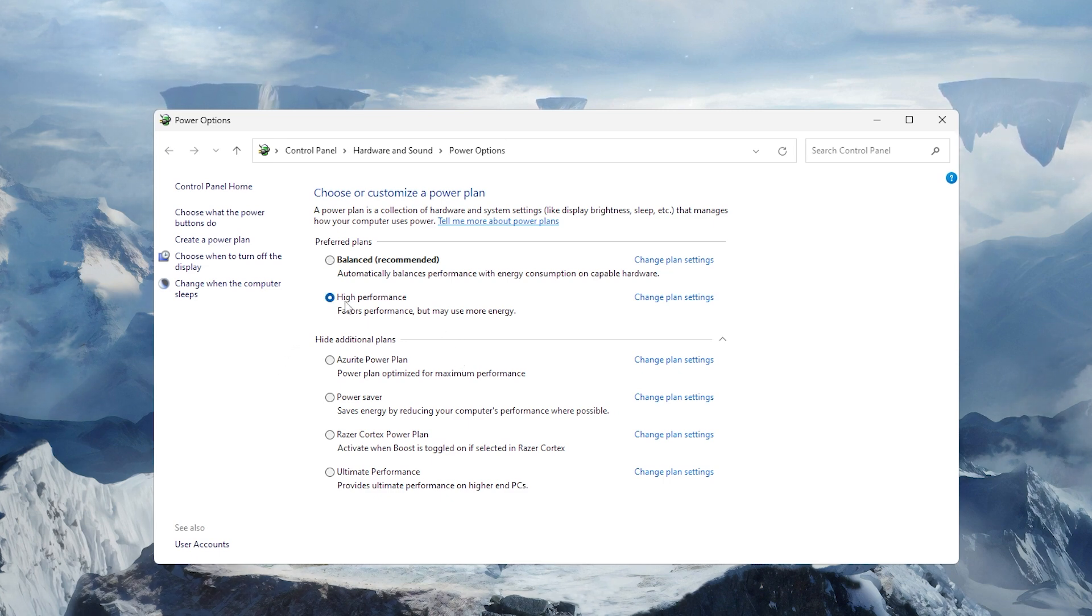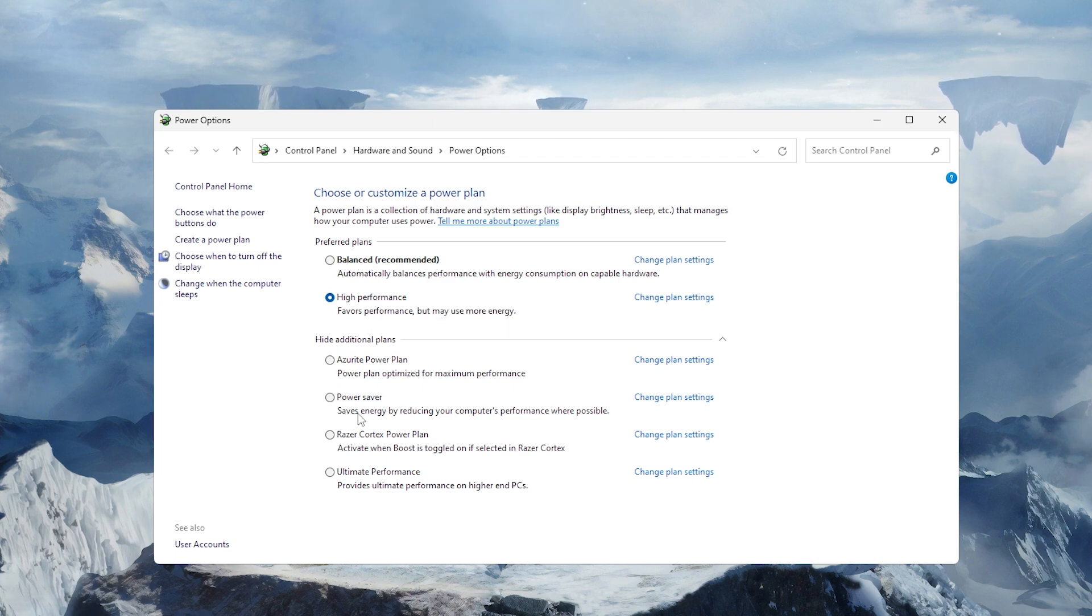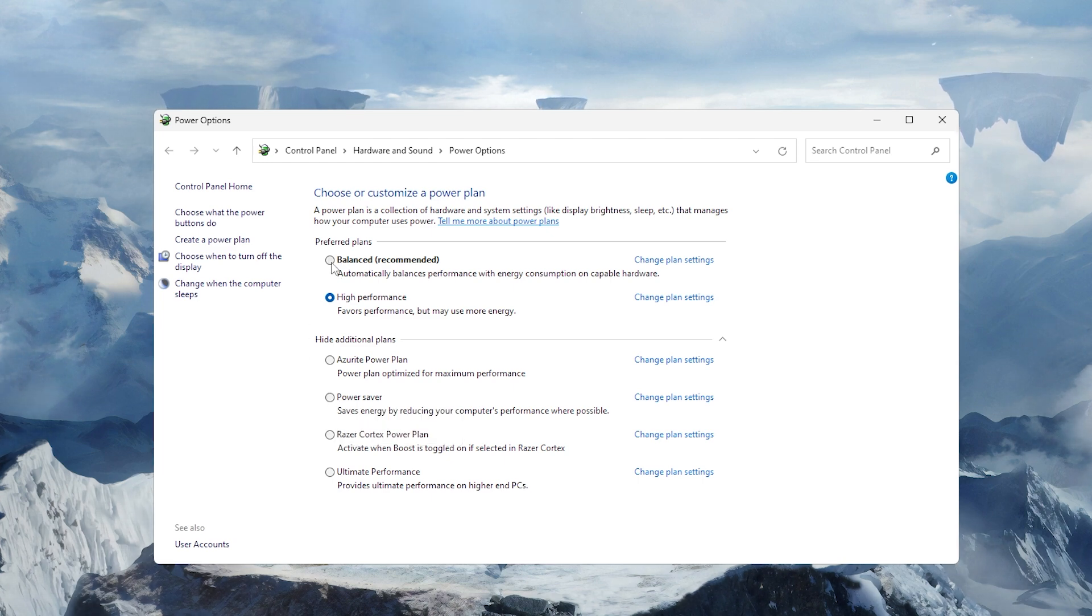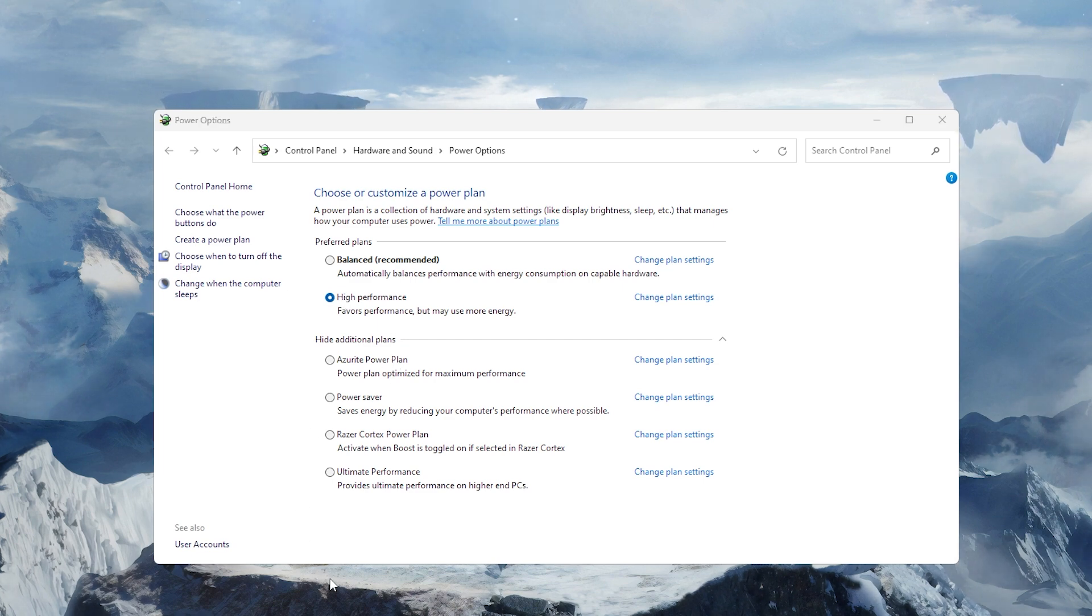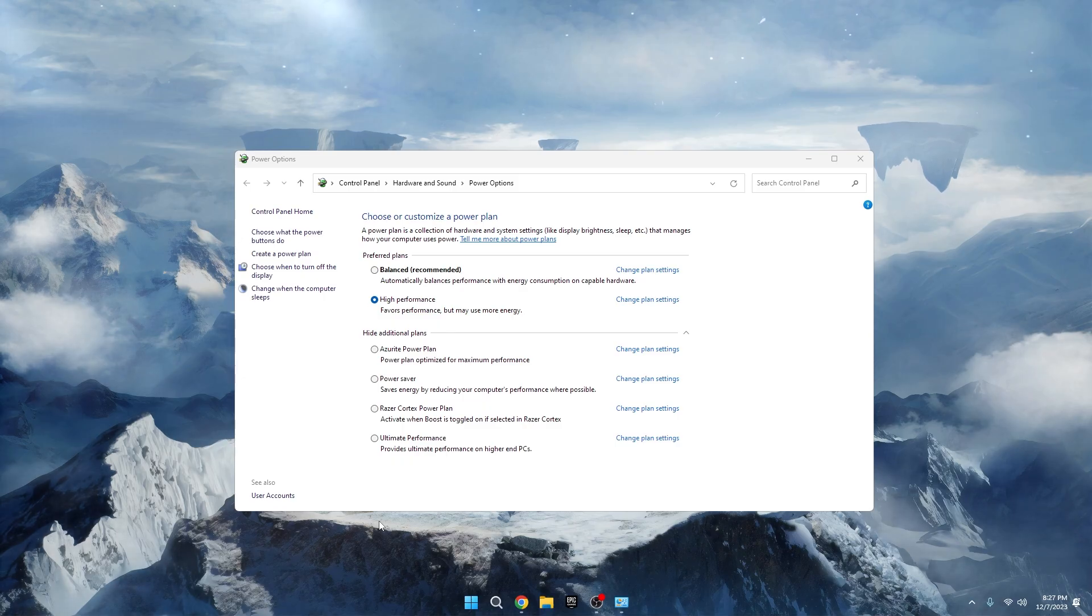For everyday tasks on a laptop, consider the power saver plan for maximum battery life. If your computer use is a mix of both, the balanced plan is a good choice. Selecting the right power plan ensures your computer performs optimally based on your specific needs. Adjusting this setting now can make a noticeable difference in your overall experience.